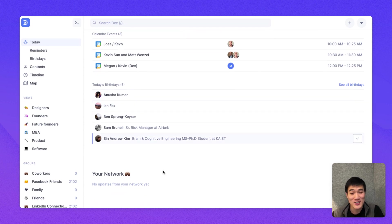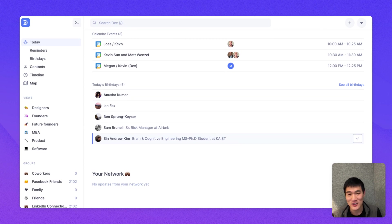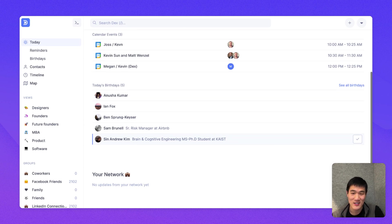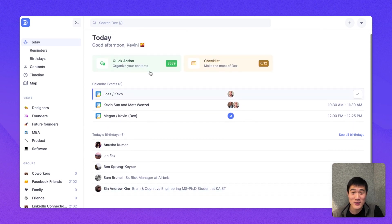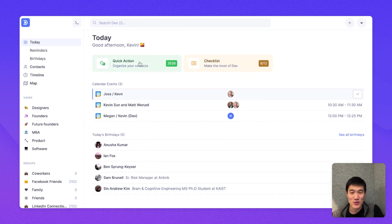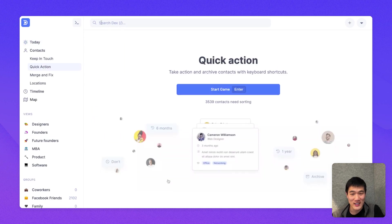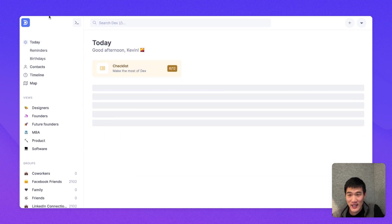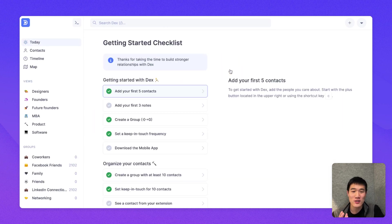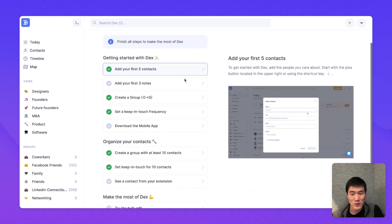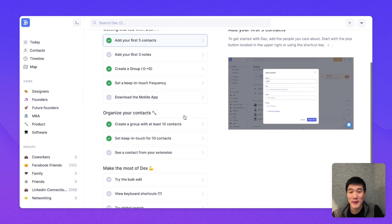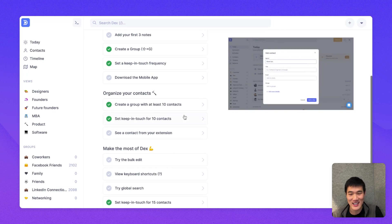And because you connected to LinkedIn, you'll also see upcoming LinkedIn title change notifications here. You'll also notice a few links to starting that Quick Action Flow again, or to a checklist, which will help you make the most of Dex and get started as well.